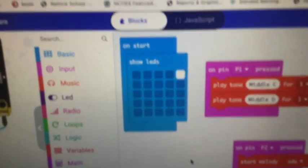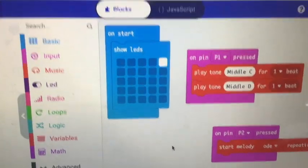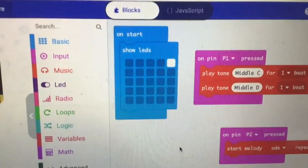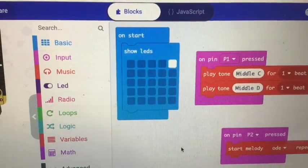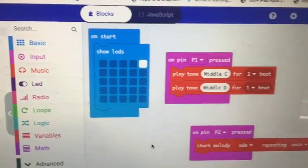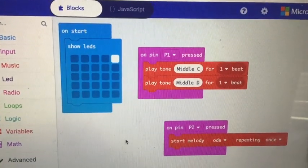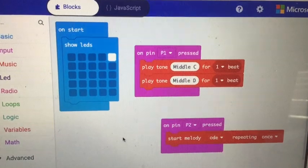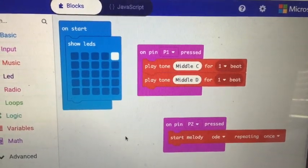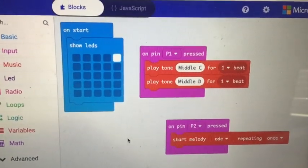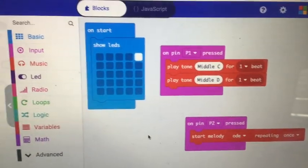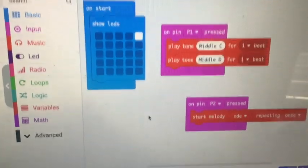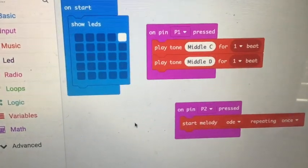Now the code is actually really simple that I put on here. On start I had it show me an LED to tell me it's running, and then on pin one pressed play those two tones, and on pin two pressed play that melody. Micro:bit make code has some different melodies built into it.